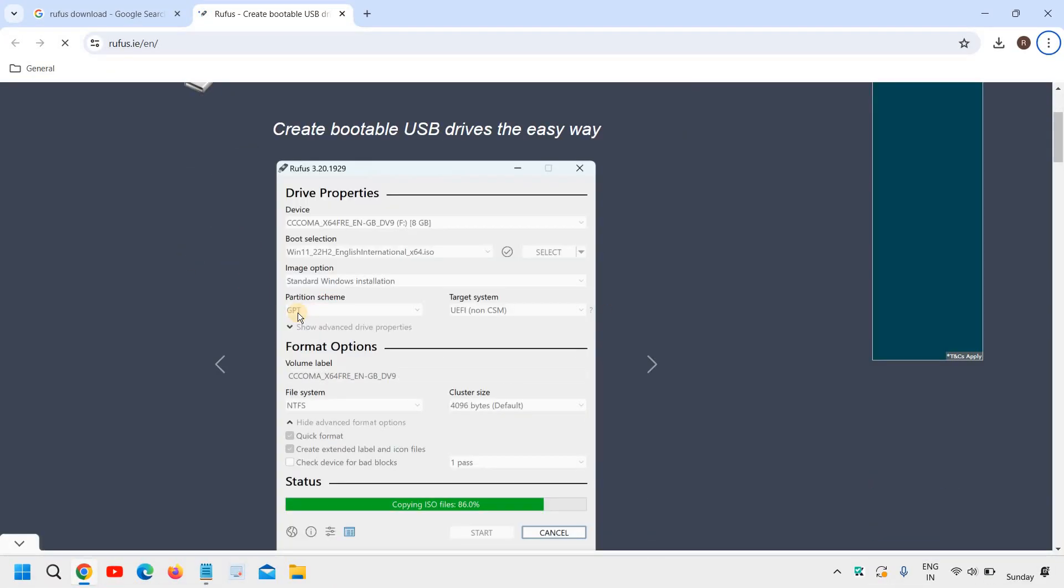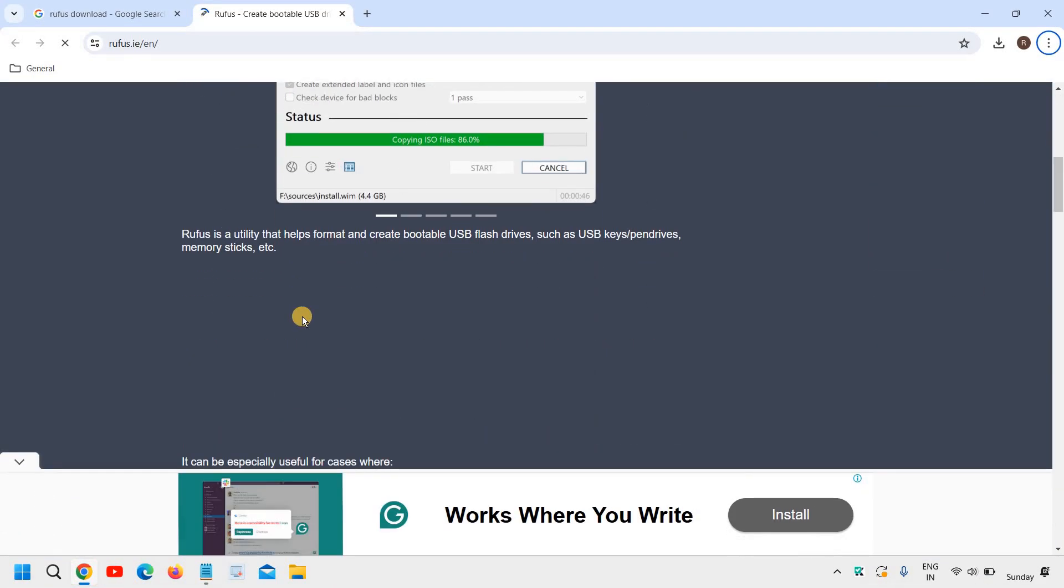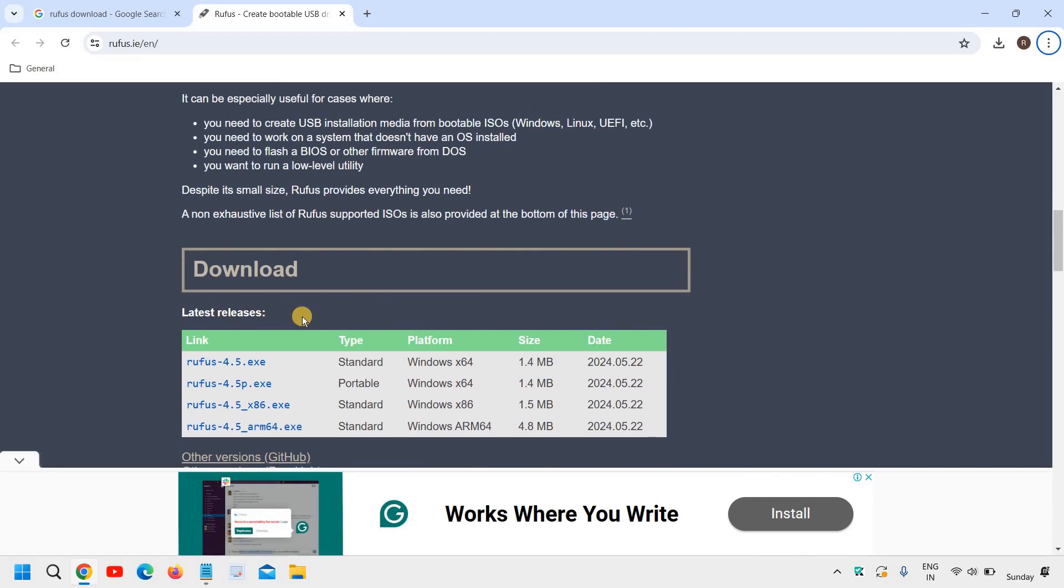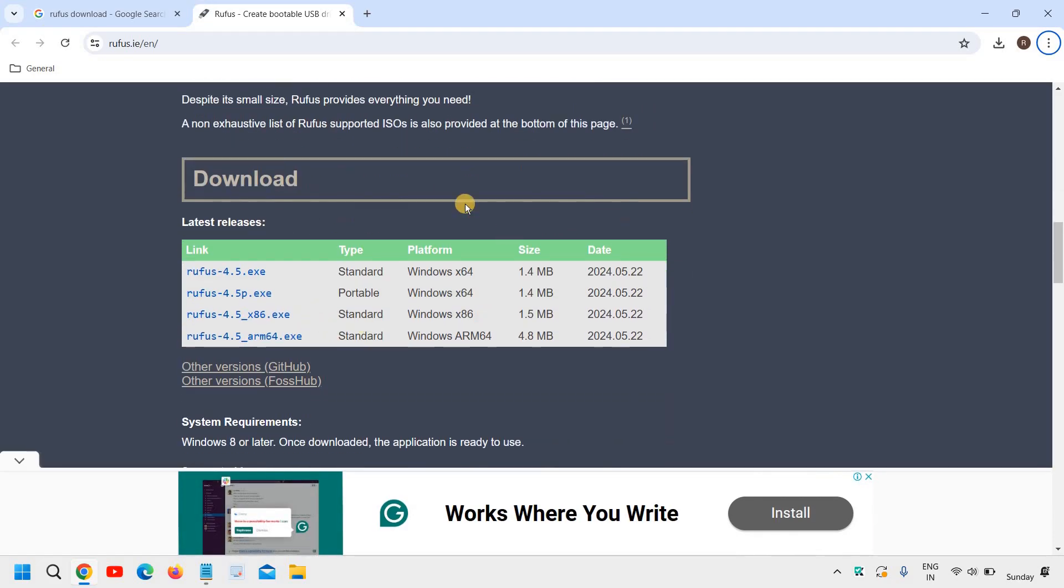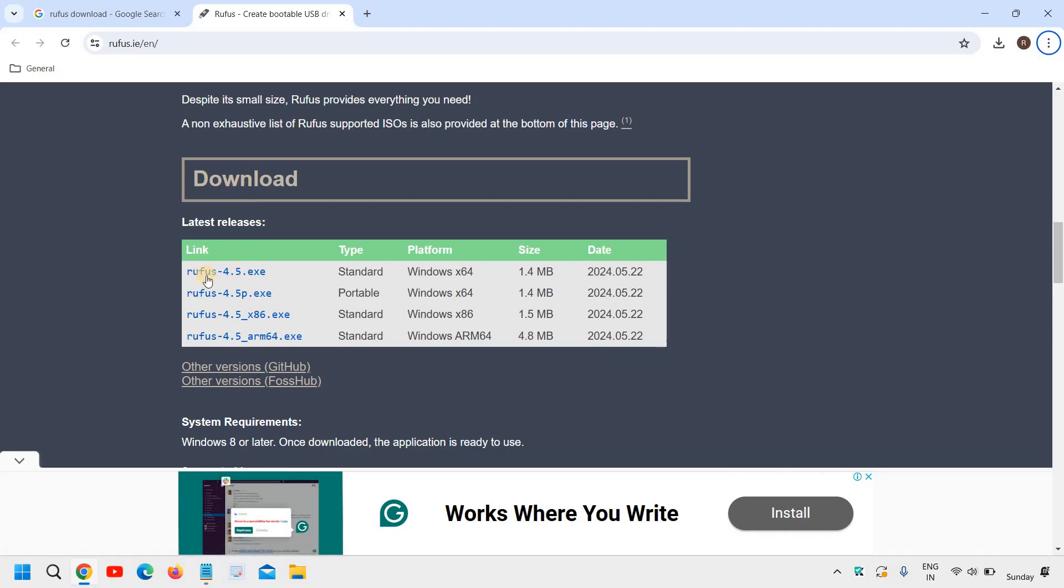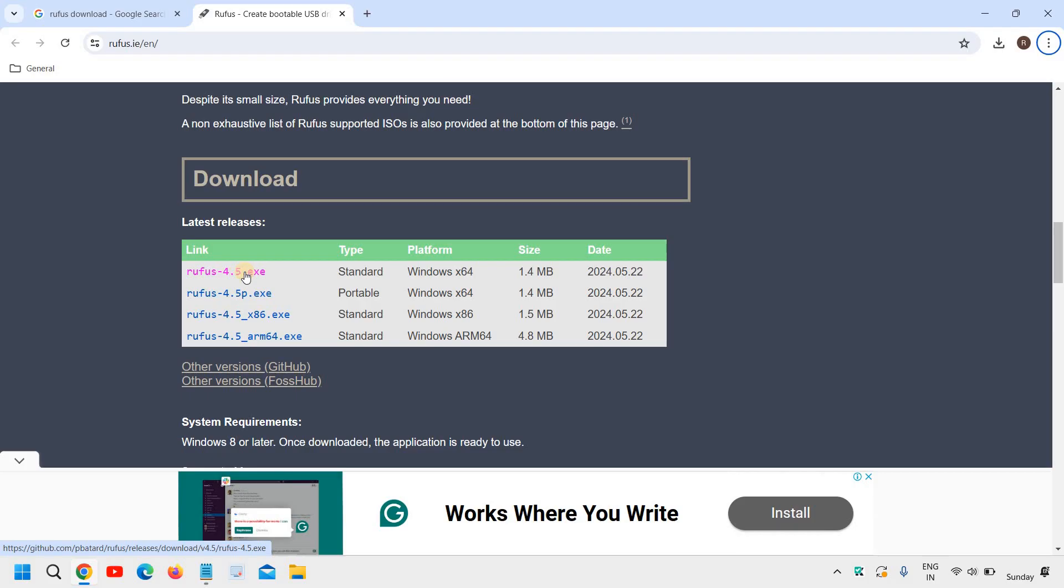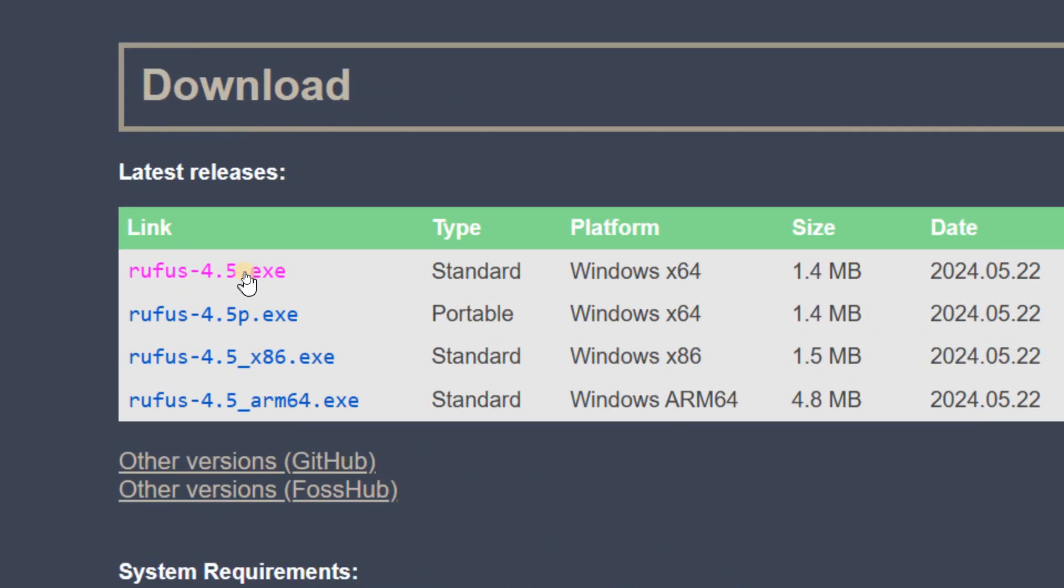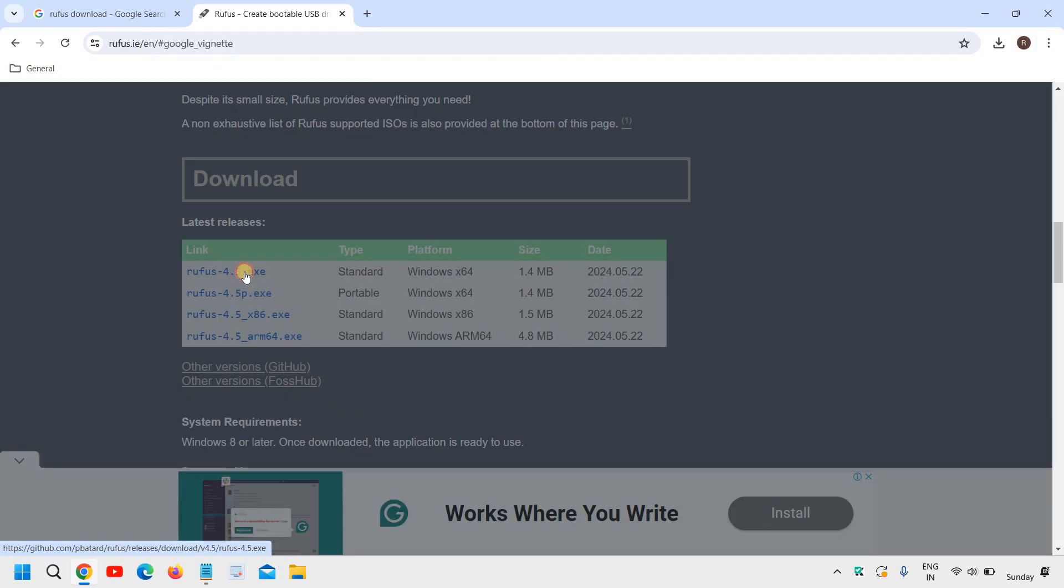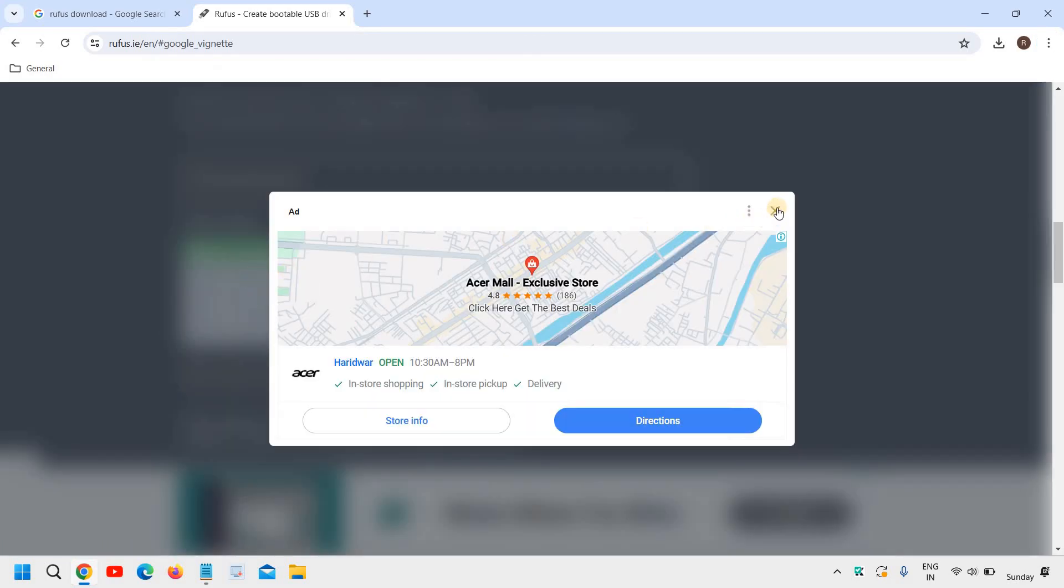And here we need to scroll down and we will go with the standard installation under downloads. Alright. So you can also do that. I will click on that and I will close this.